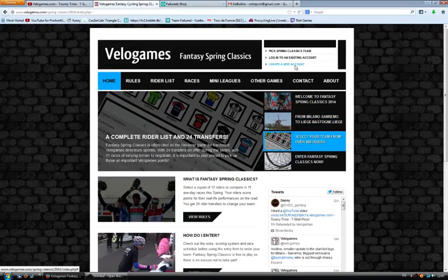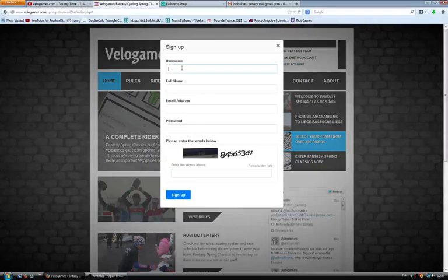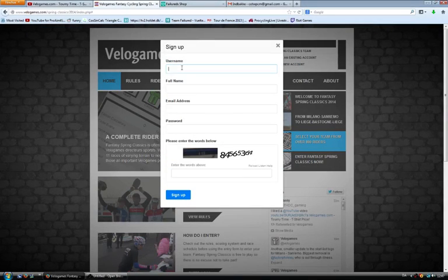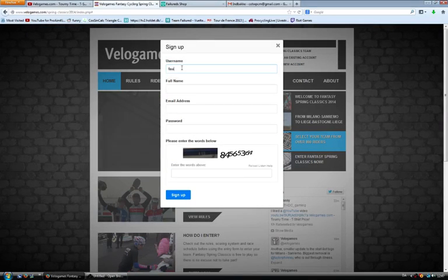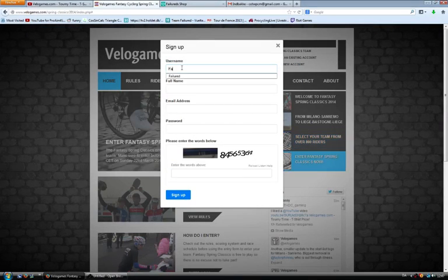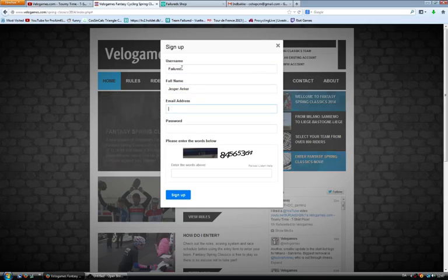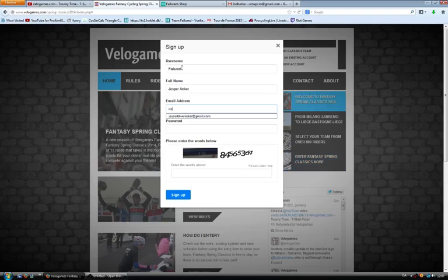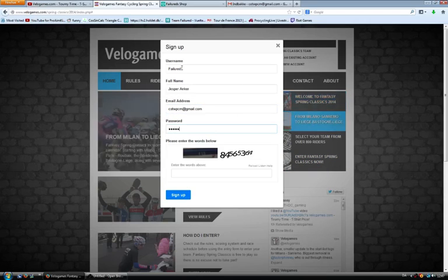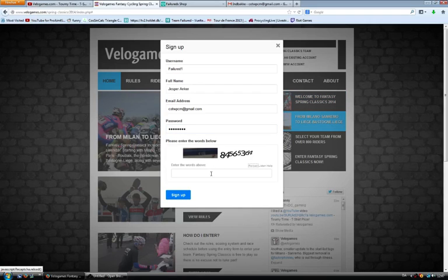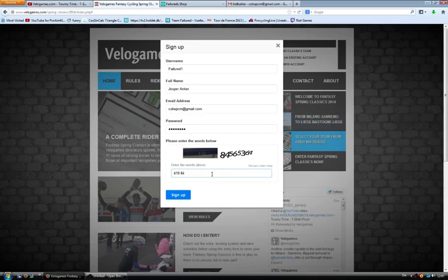They have the Tour de France fantasy cycling, the Giro d'Italia, the Vuelta a España, and the Spring Classics. The latest edition is the Spring Classics, starting tomorrow with Milan-San Remo. First of all, if you want to compete, which is totally free, you have to create an account.